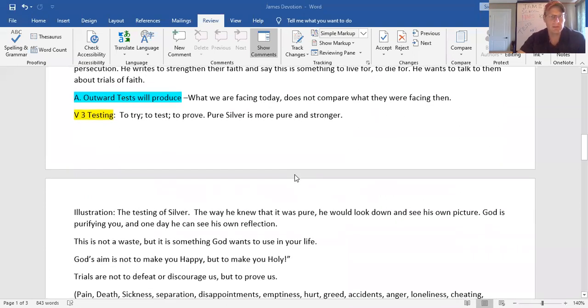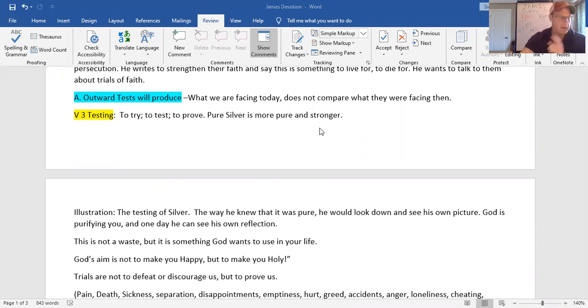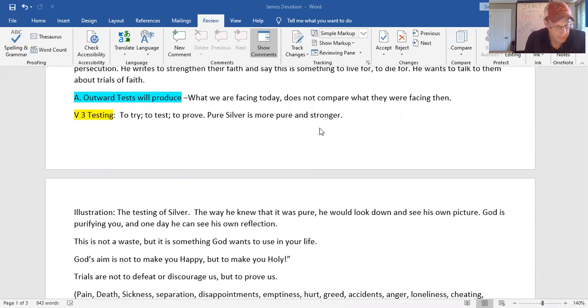So that's the audience. Let's look at our two divisions in this chapter. There's outward test and there's inward test. The outward test, what we're facing today, does not compare to what they were facing then. There's an illustration in verse 3. Look here, James 1 and verse 3. My brethren.